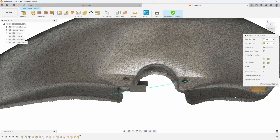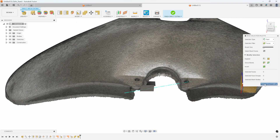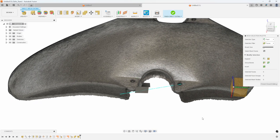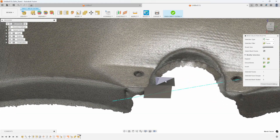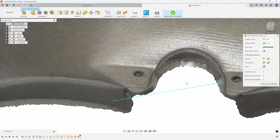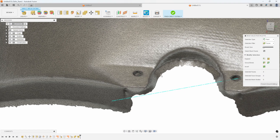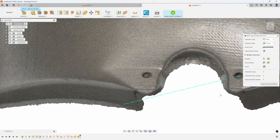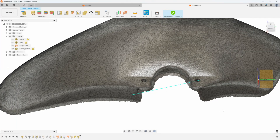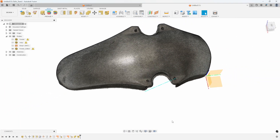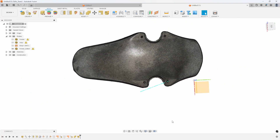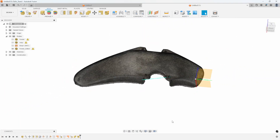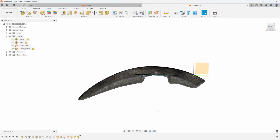What about those helper faces we added? Since we're still in Direct Edit mode, I can simply select those reference faces and hit the Delete key — they go away and we haven't modified the original mesh at all. I'll say Finish Direct Editing and the fender is now correctly oriented.